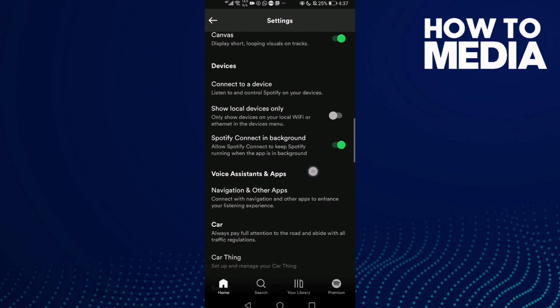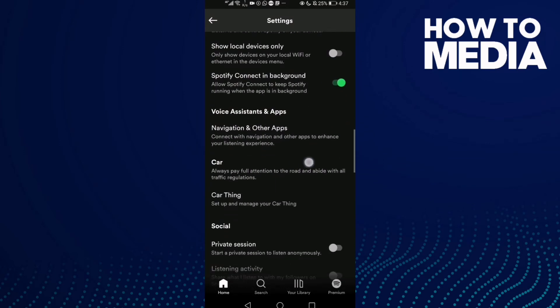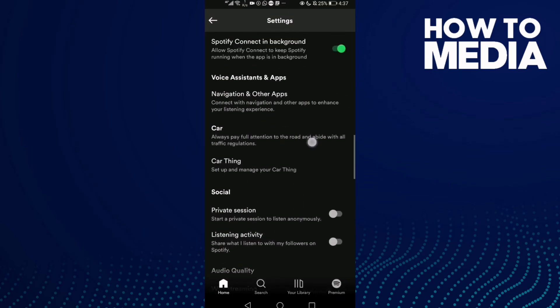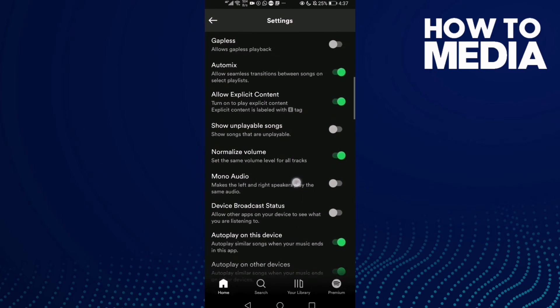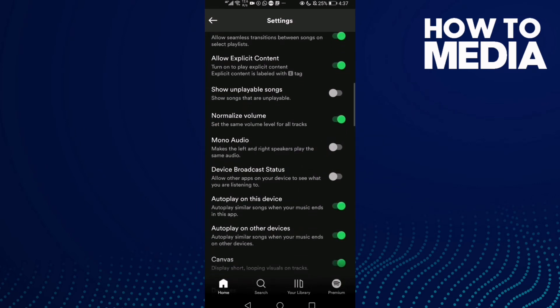Now you need to find mono audio — here it is, this one. Just click on it, and as you can see, mono audio has been turned on. If you want to turn it off again, just click on it.